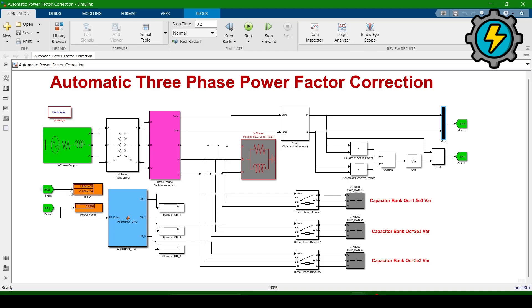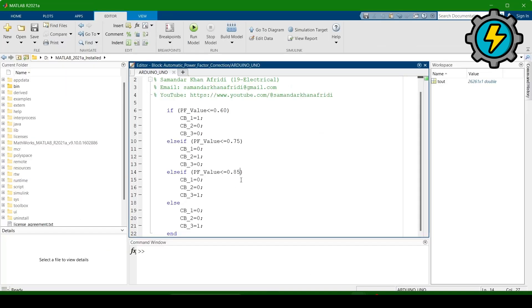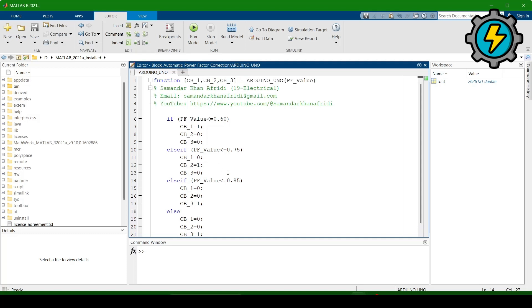The power factor will be shown in this display. Keep in mind, here we are using automatic three-phase power factor correction — it is automatic, meaning it will automatically adjust or correct the power factor. When you double click on this block, it takes you to the programming side where we have the logic.